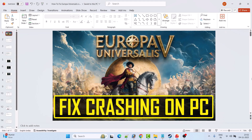Hello guys and welcome back to my YouTube channel. In this video tutorial I will show you how to fix Europa Universalis 5 game crashing — crash at startup, crashing to desktop, or any other crashing error on PC.